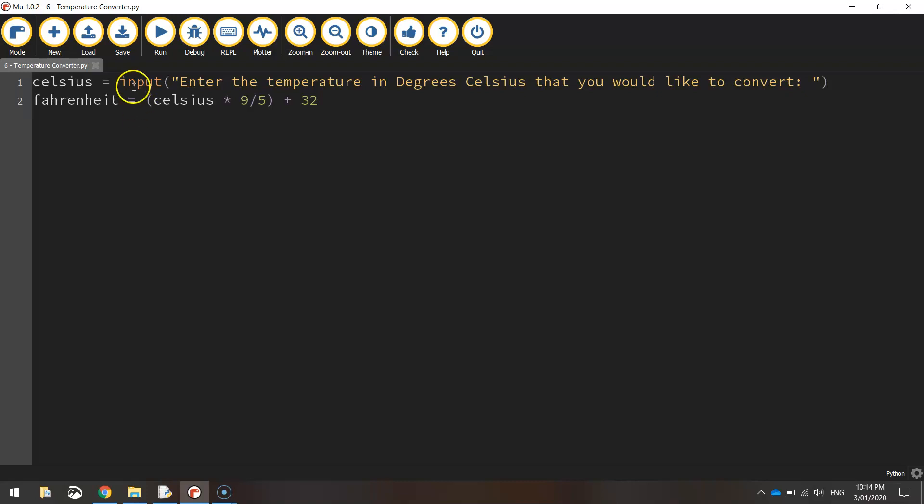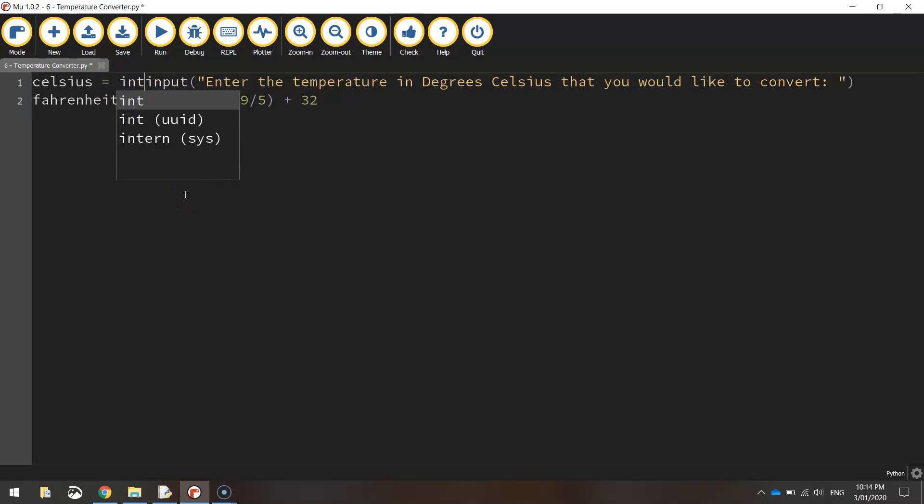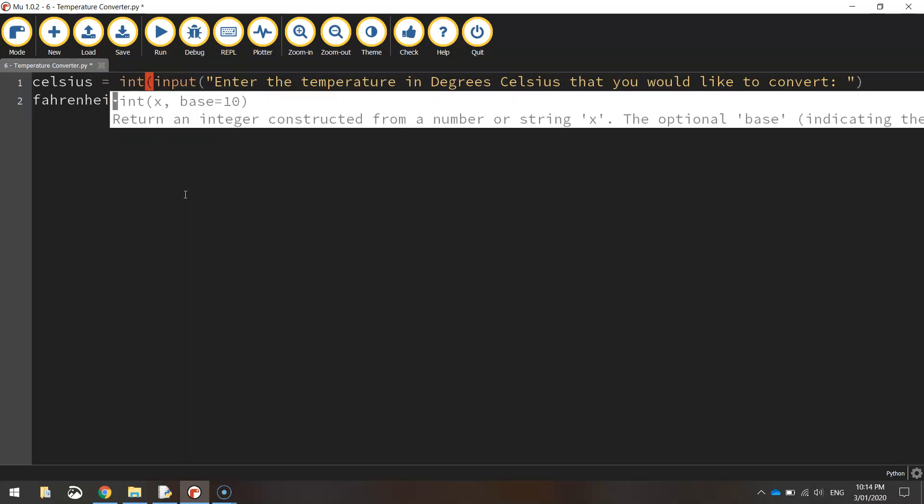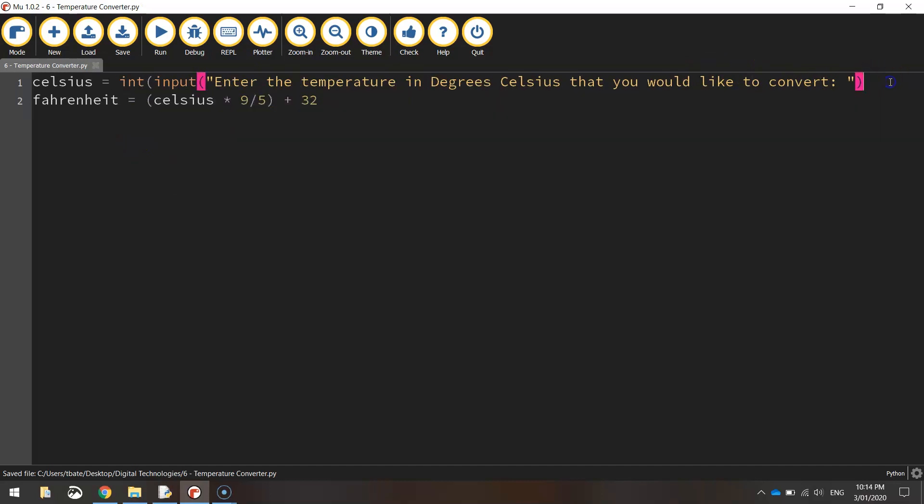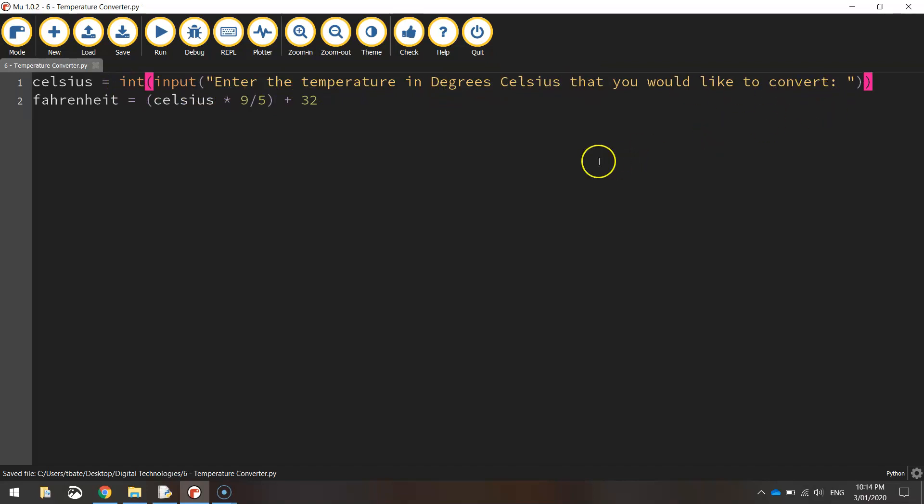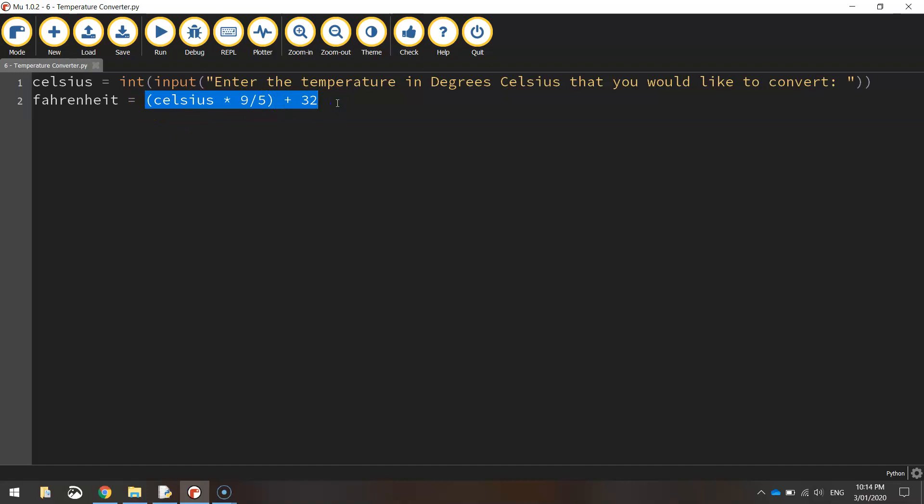So go and put your mouse cursor just before the word input and type in int and then open up a bracket. At the end of the line, close the bracket. And that basically says when we type in the degrees Celsius and press enter, it converts it from a string data type into an integer data type. Then we'll be able to do this calculation. No worries at all.